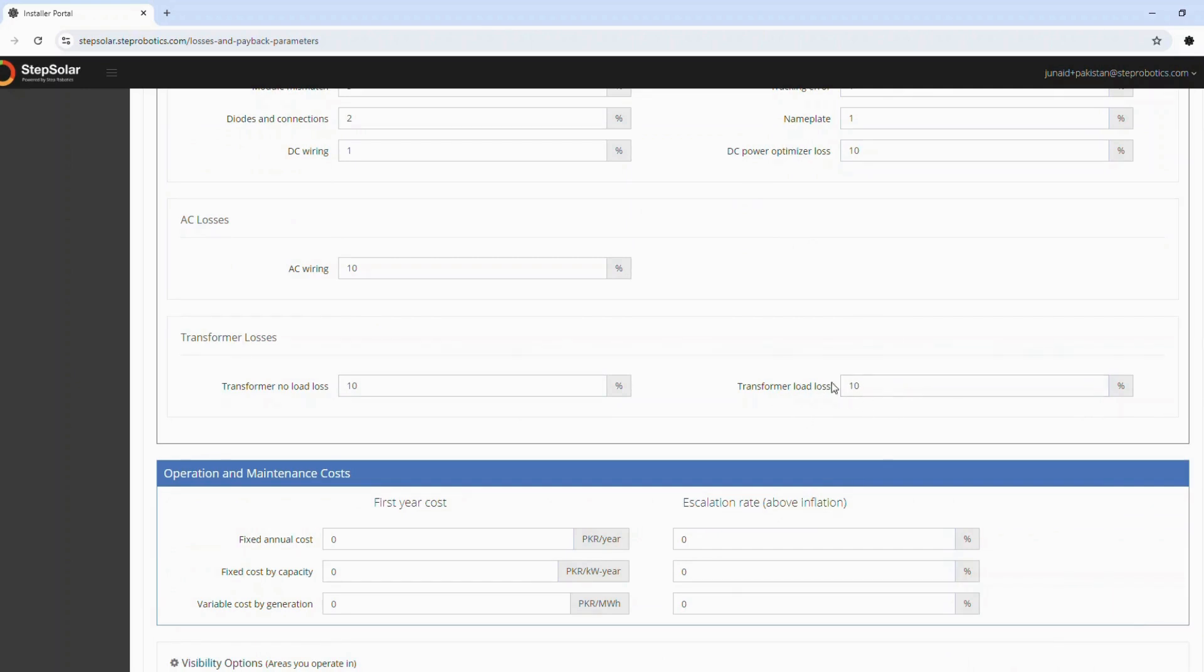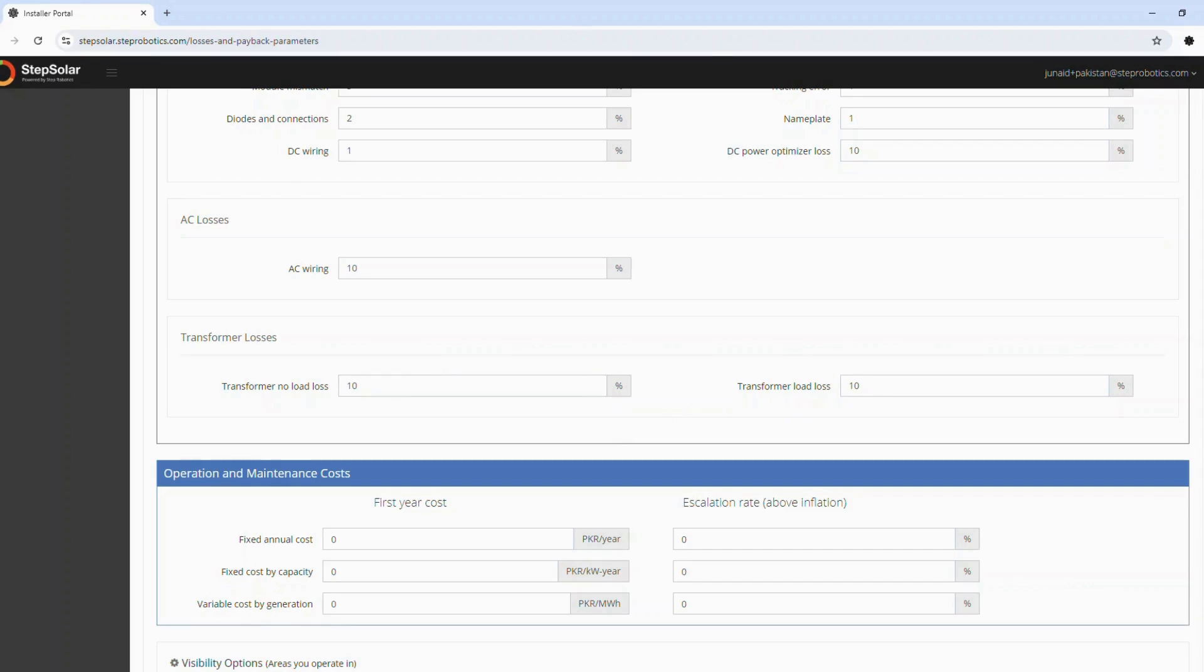By accurately entering these values, you can minimize the impact of unknown variables and generate a highly accurate report that reflects the true performance and efficiency of the system.